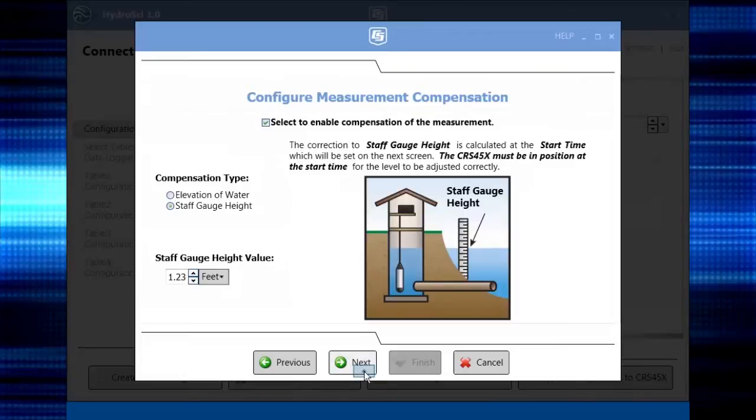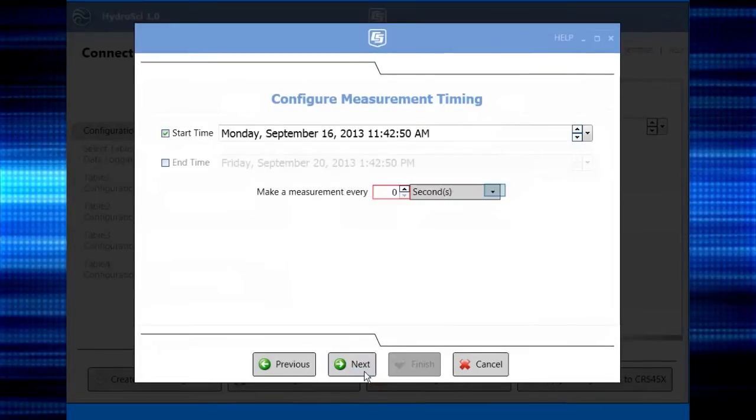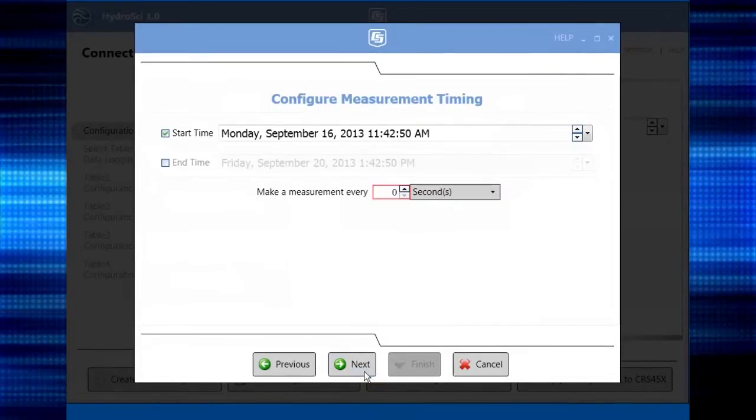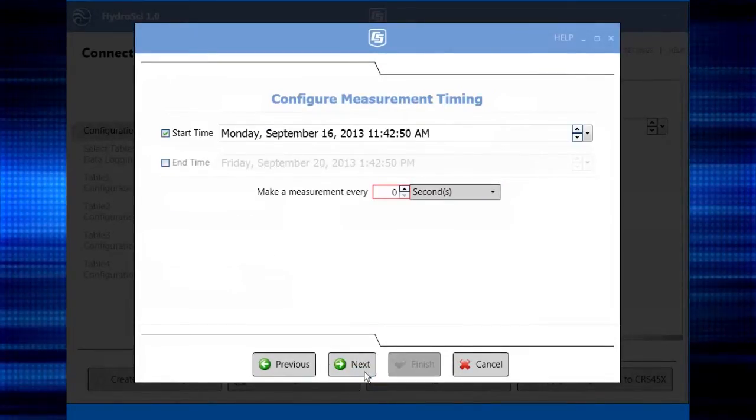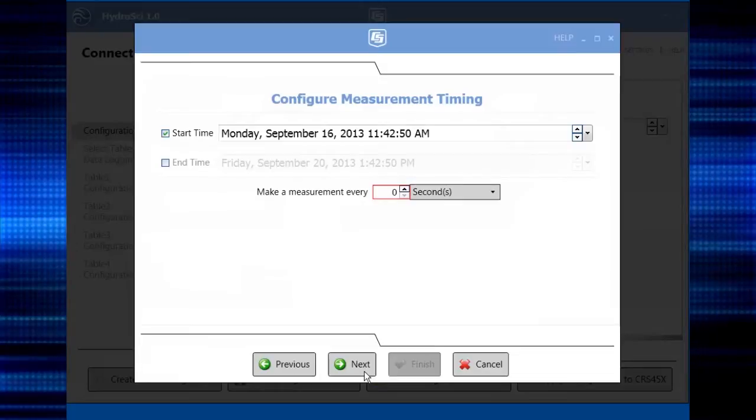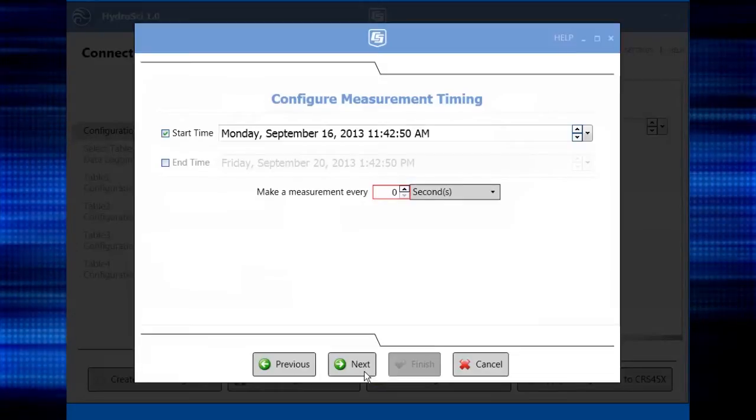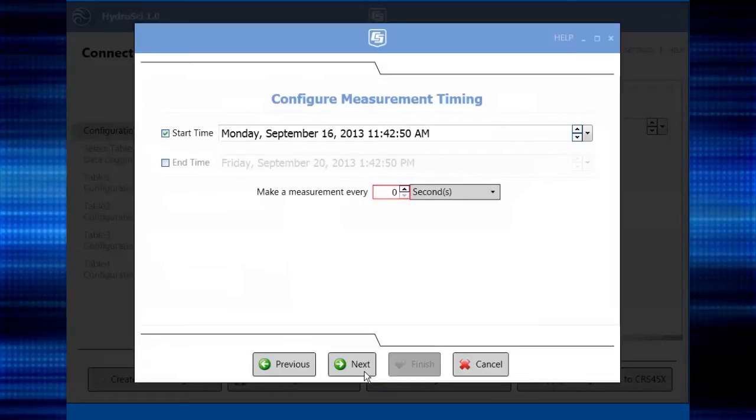Again, the CRS must be in position at the start time set here for the level to be adjusted correctly. Generally, this is sometime in the future.